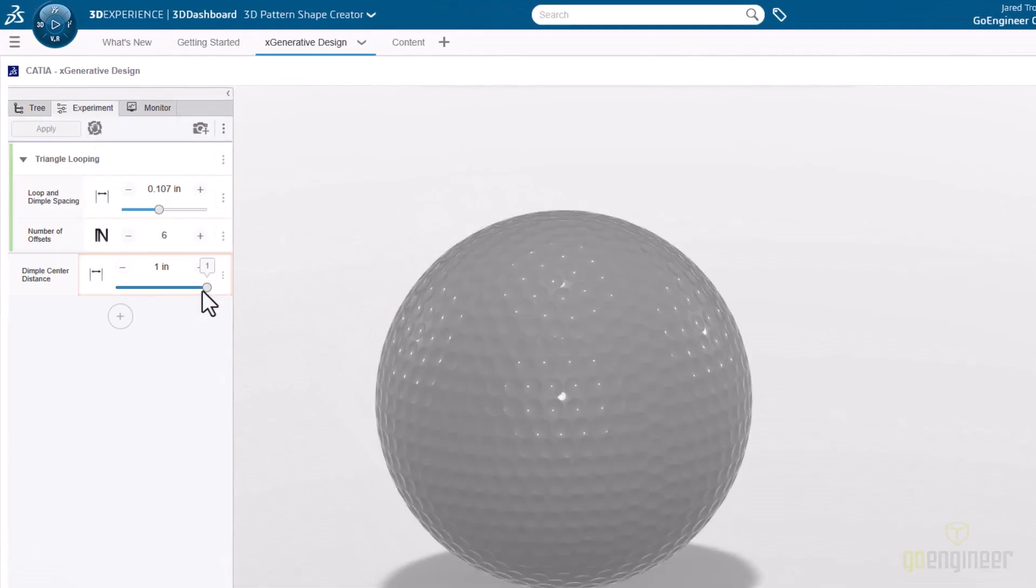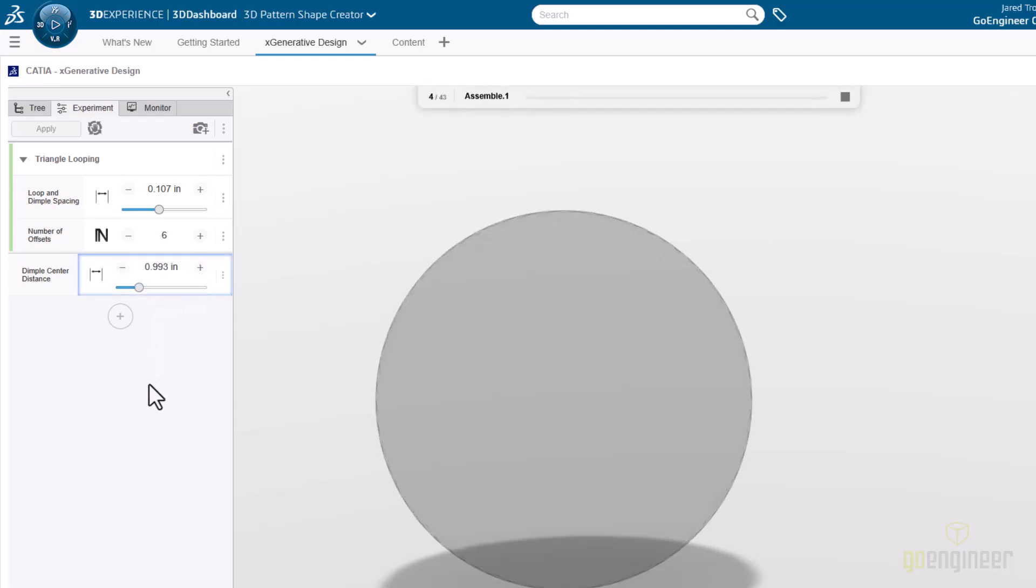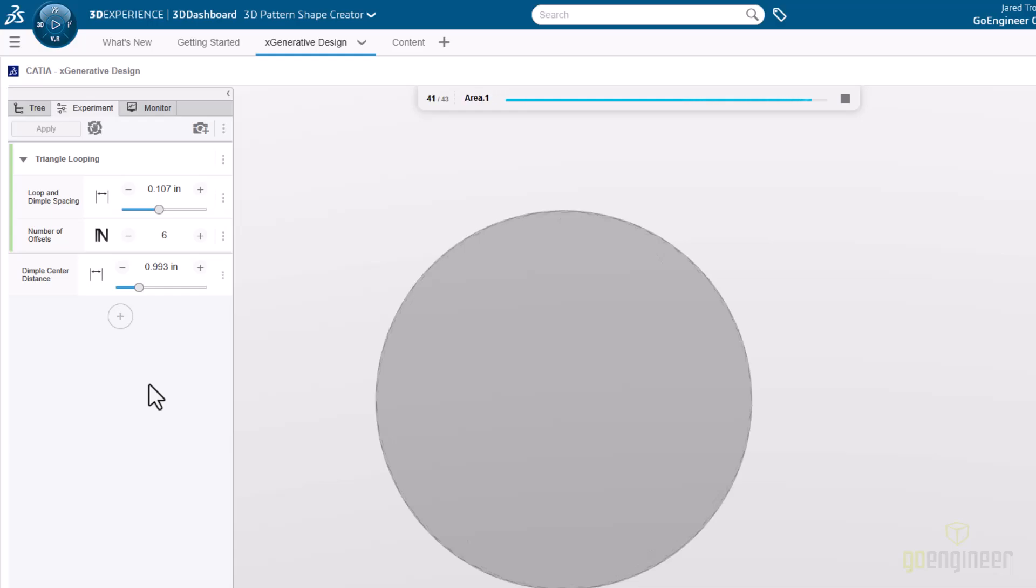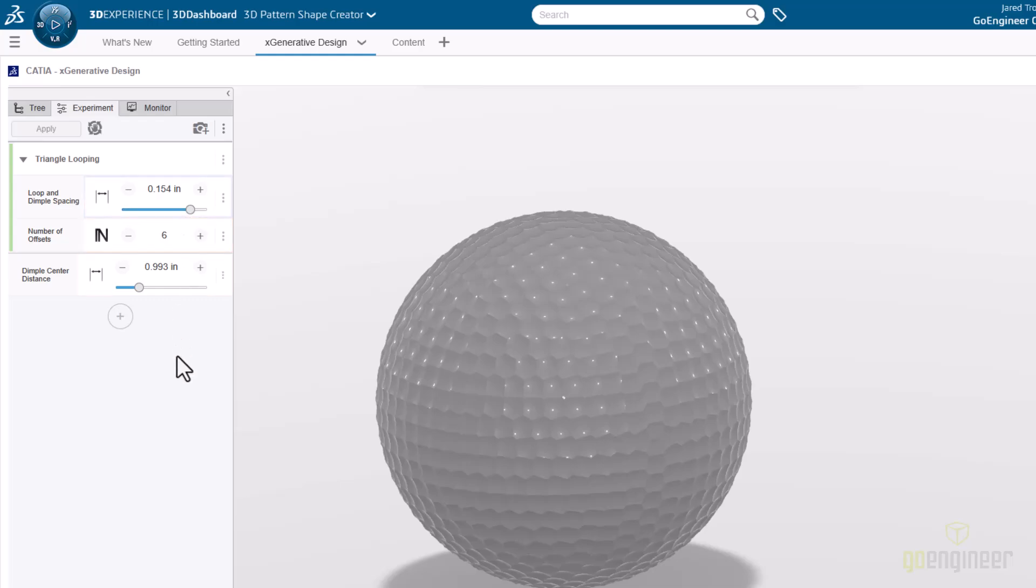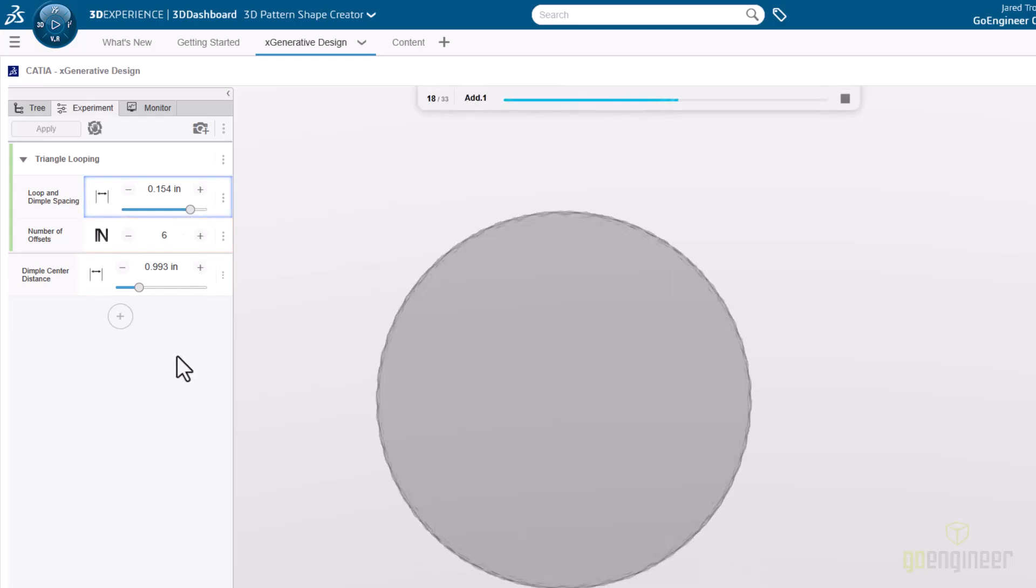For the first design here, I'll start by increasing the dimple depth. This maintains the position of all the dimples, leaving them all in the same place. Now they're really encroaching on each other, and for that dimple size, it makes sense to also increase the spacing.